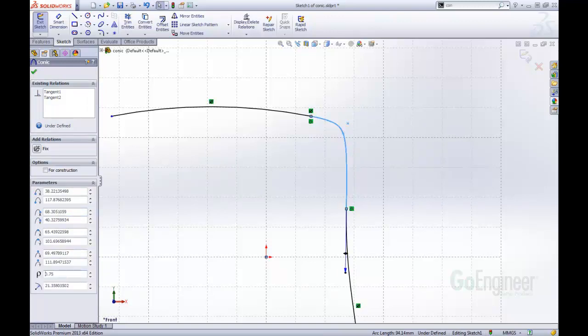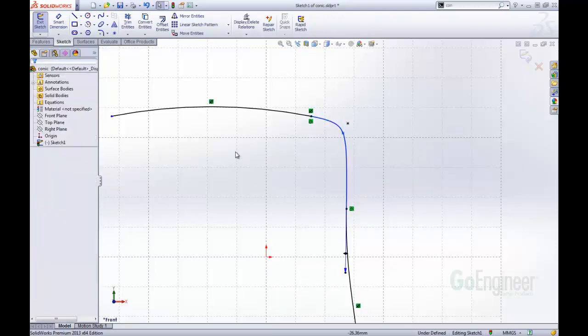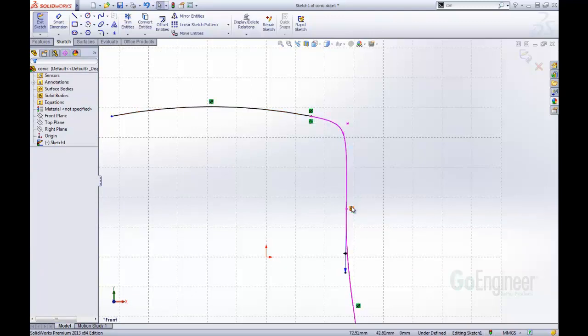I want to change it to about .75 here. I accept that and now I can see I have a conic curve which has a tangent relation between my arc and also a tangent relation between this end of the spline. I was able to define the amount of curvature there using the row value.